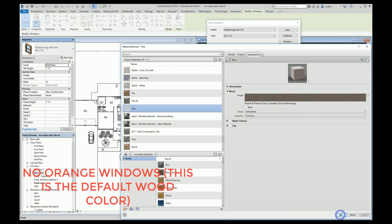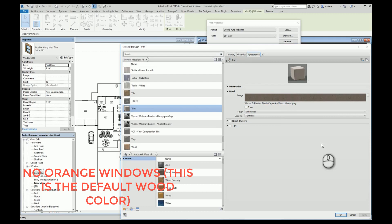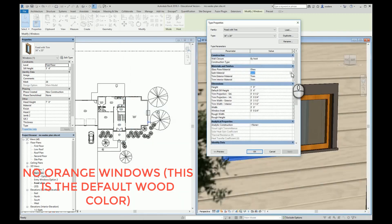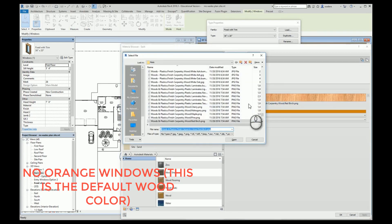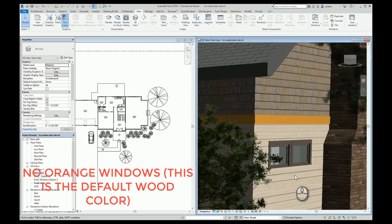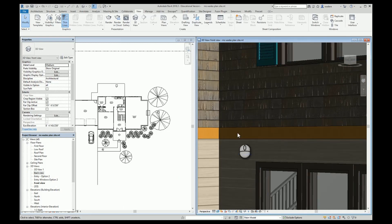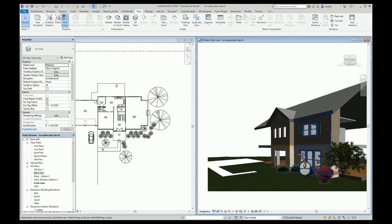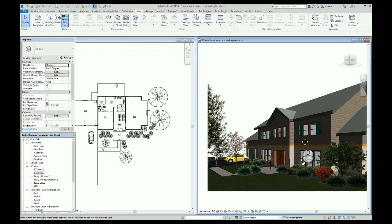I want to do the same for the interior and the sash material — change that to walnut and take the stain off. So now I have windows that match a little bit better. This piece here I would probably go in and change too. And I don't know that I would go with green shutters on the outside — you can go in and modify any of this stuff.